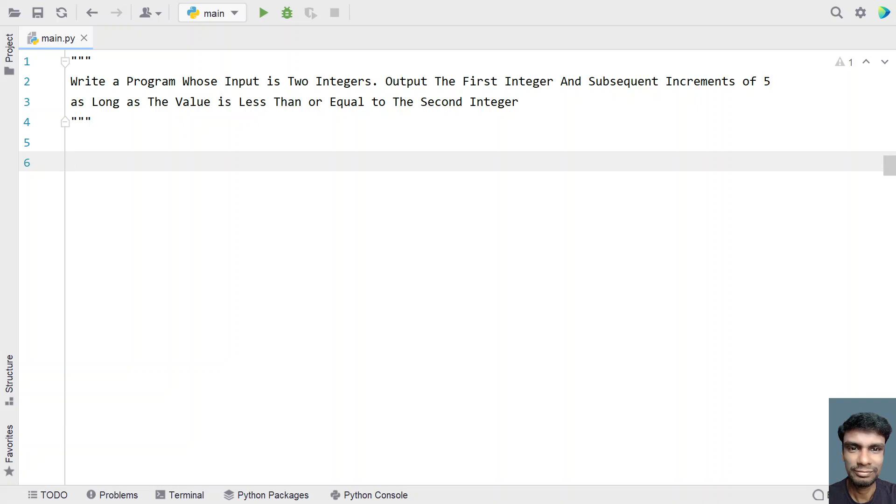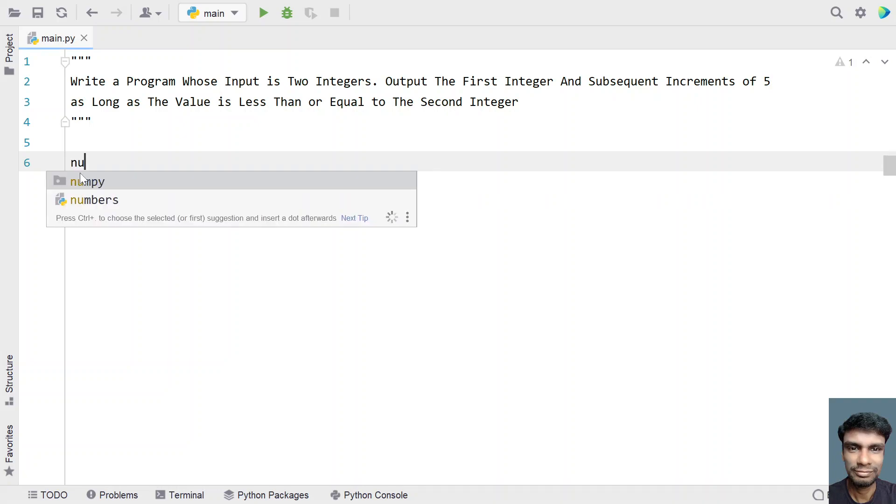Given two integers, first integer and second integer, you have to print the first integer and the subsequent increments of 5. Keep incrementing the first integer until the value is less than or equal to the second integer. Let's solve this.